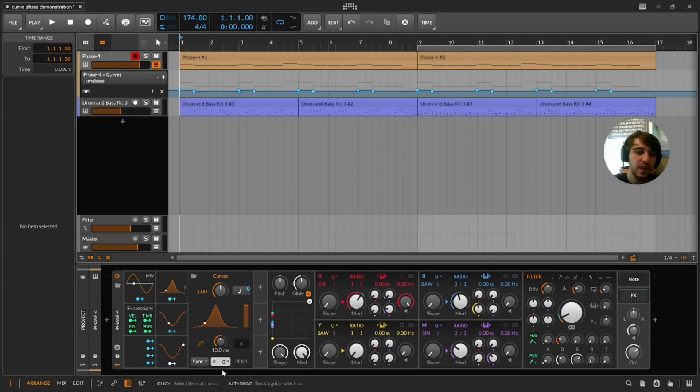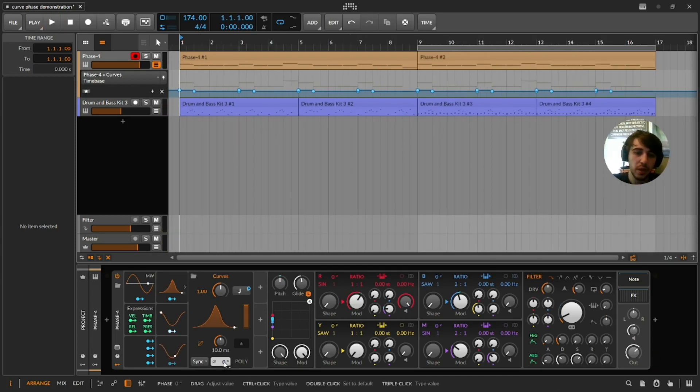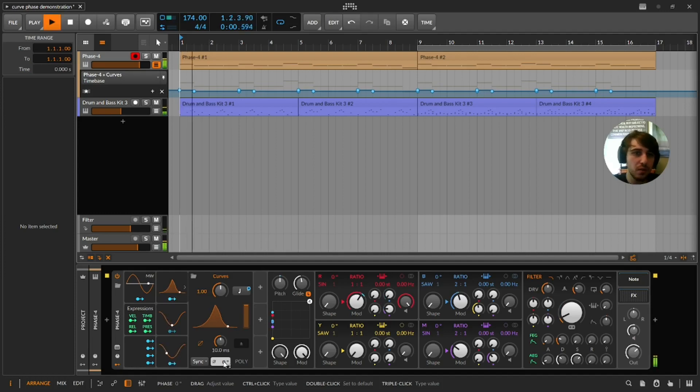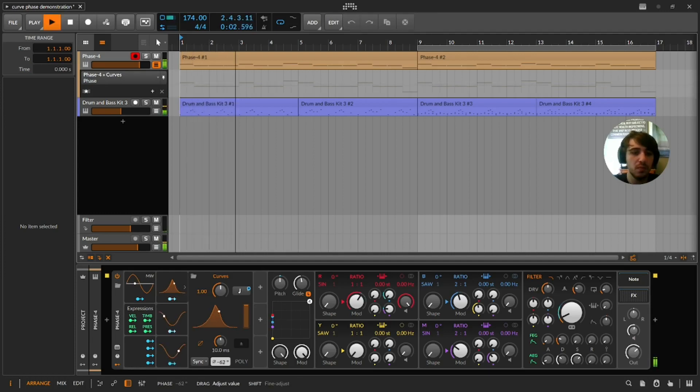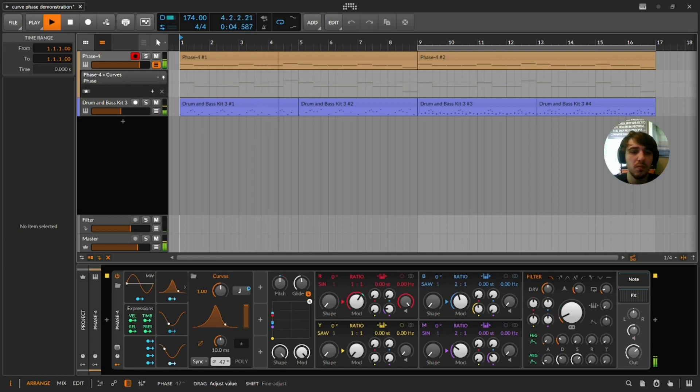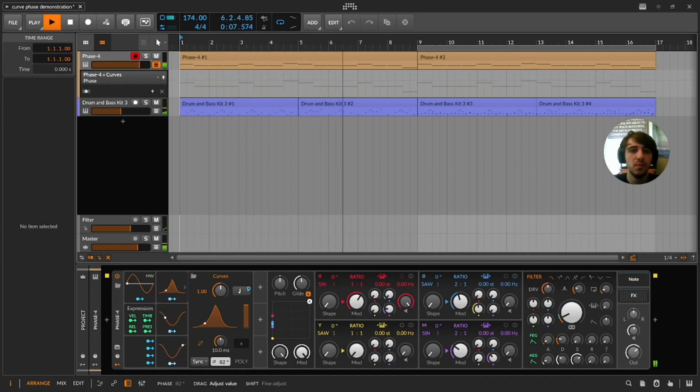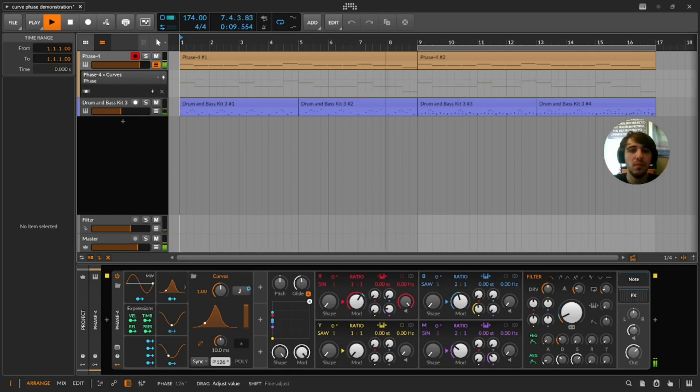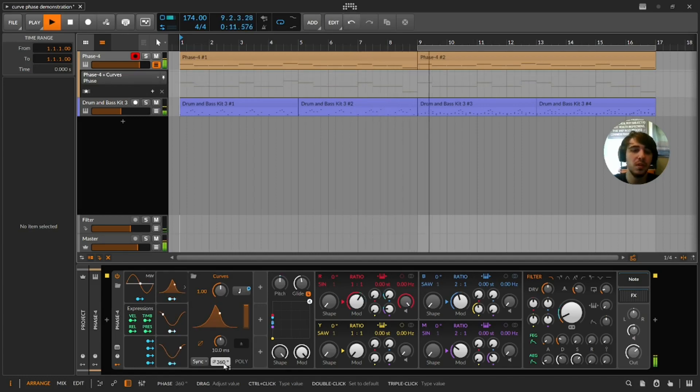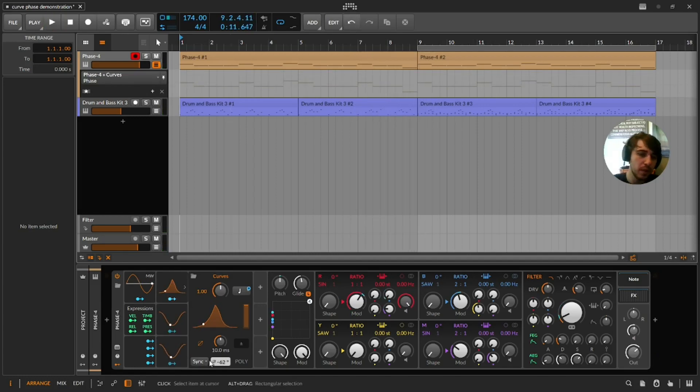So we're going to use the phase on this curve modulator. Let's just play it again. I'm going to move it around with my mouse. Cool, right?